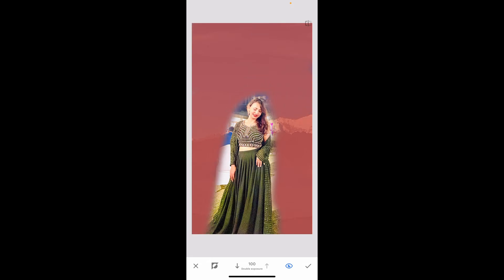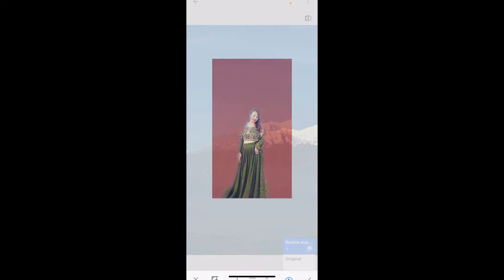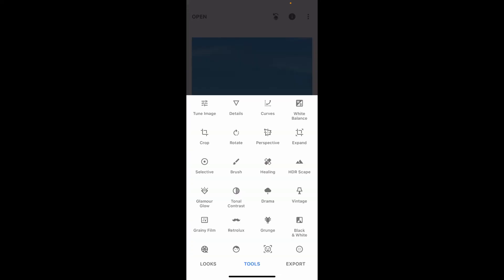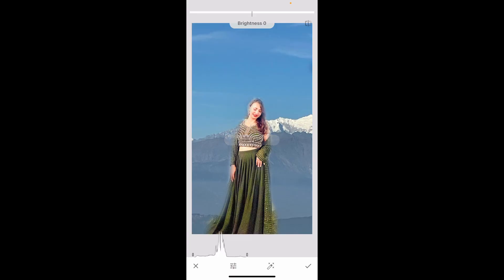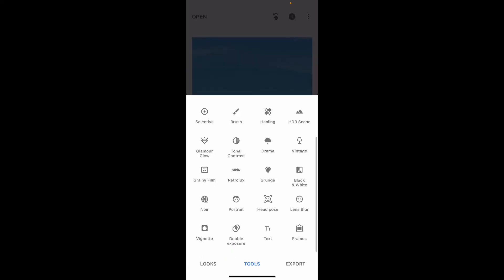After you are done cleaning out all of the edges and removing the background, tap the tick mark at the bottom right. Then go back to Tools and click on Tune Image to fine-tune your photo using the available tools.